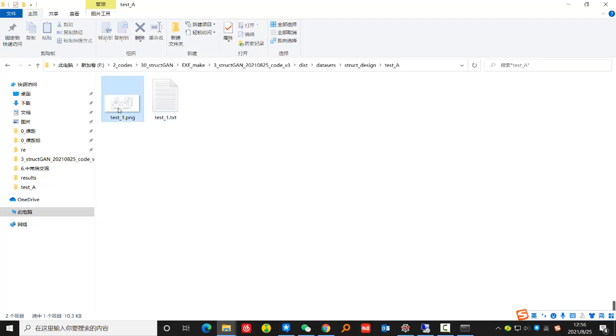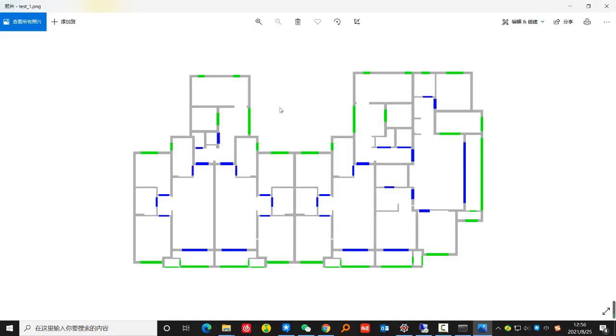Please refer to the published documents for the requirements of the input documents. In the picture, the gray are the walls, the green are the windows, and the blue are the doors.